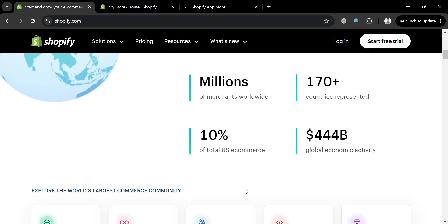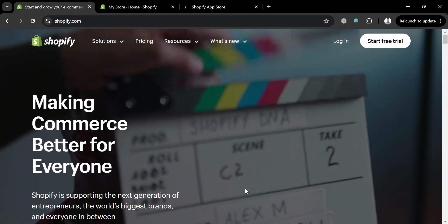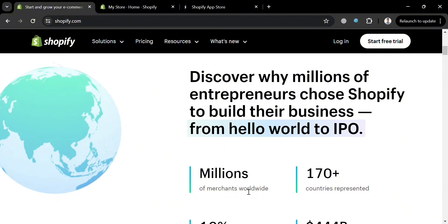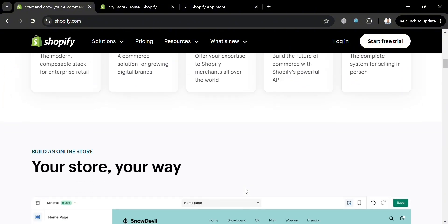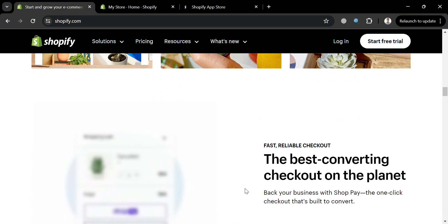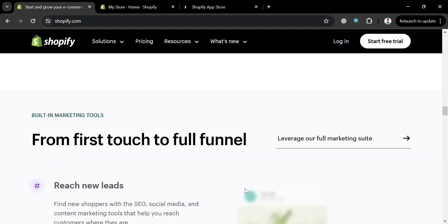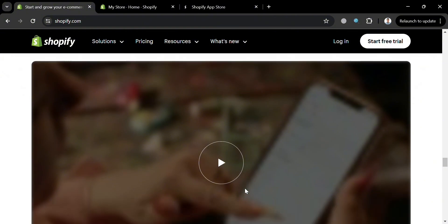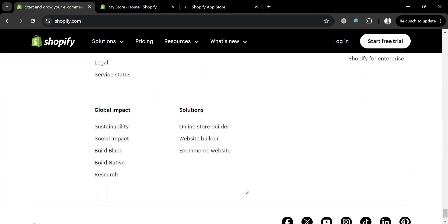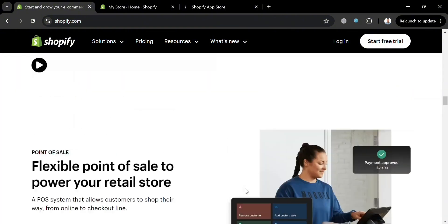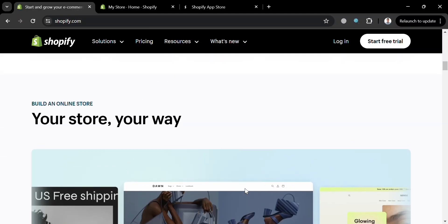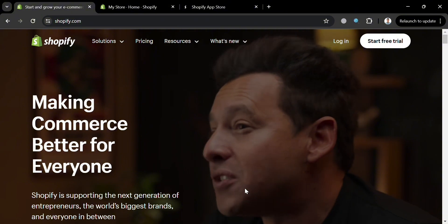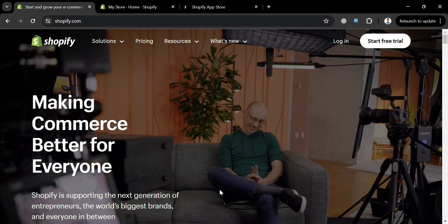Let's start by knowing what Shopify is. It is a comprehensive commerce platform designed to help entrepreneurs, creators, and businesses of all sizes establish, manage, and grow their online presence. Shopify offers a range of features that enable users to build an online store, manage sales, and market their products effectively. The platform includes customizable themes, AI-powered tools to streamline tasks, and access to millions of mobile shoppers through the Shop app. Additionally, Shopify provides a secure and fast checkout process, built-in marketing features, and the ability to integrate custom domains.